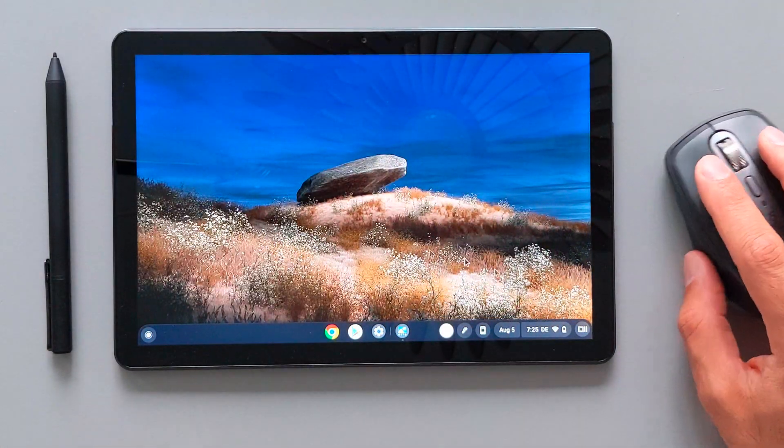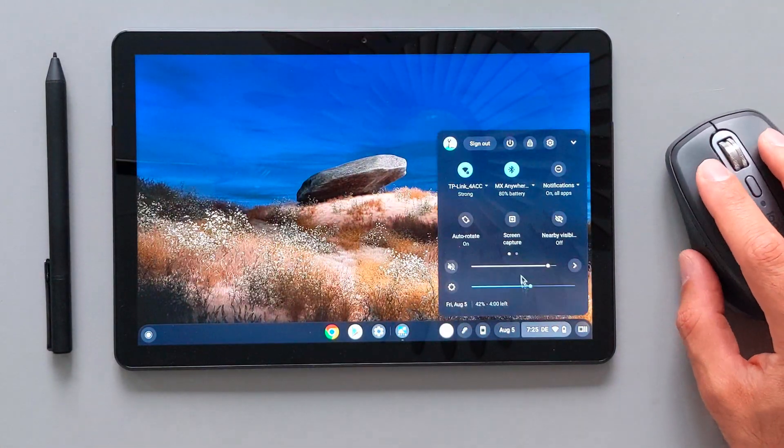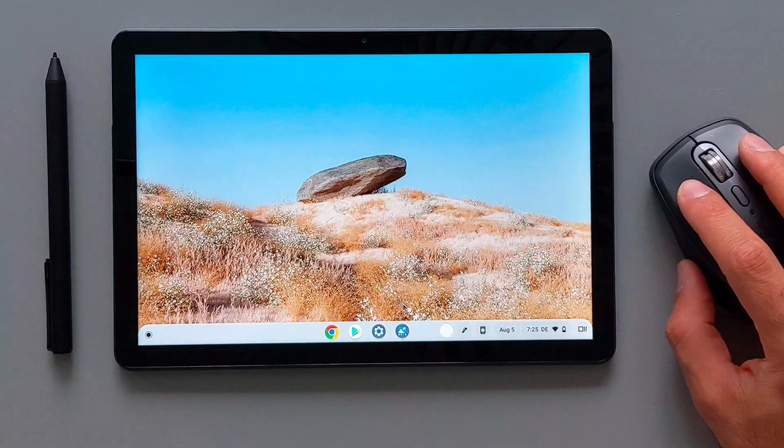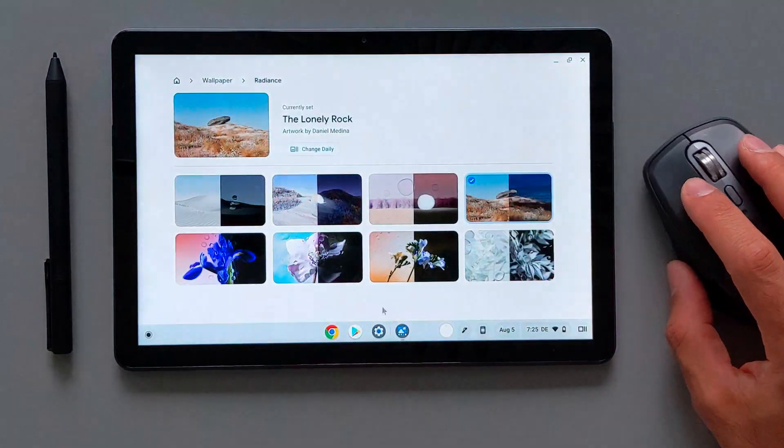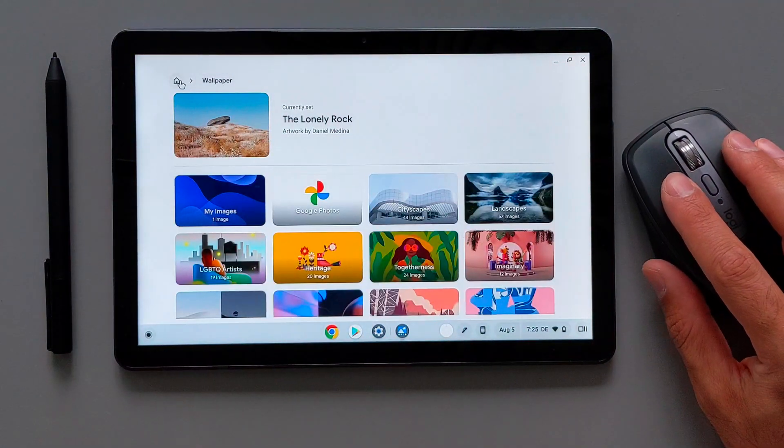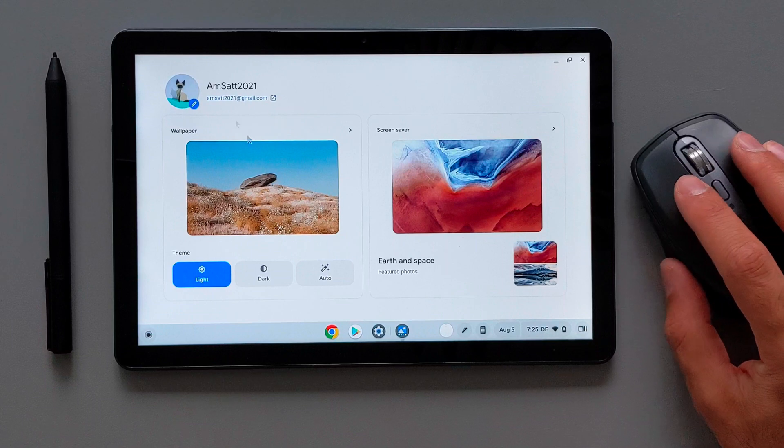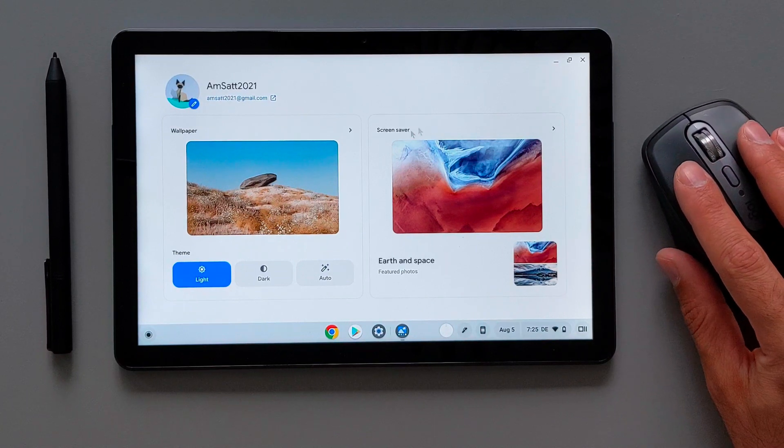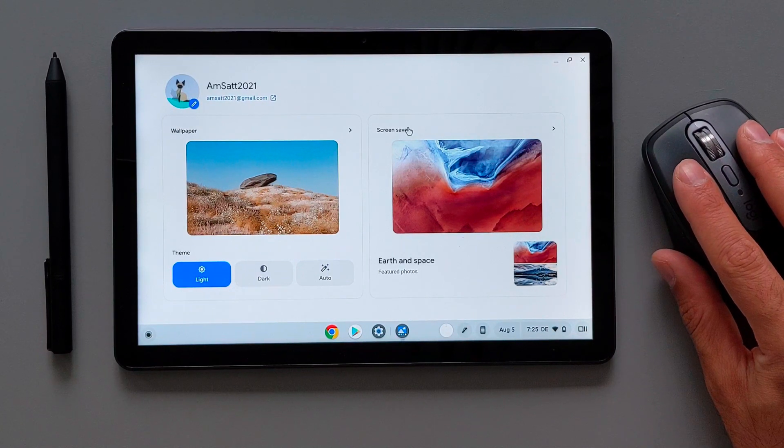You can also easily change it from the light and dark mode also from the system bar here. So you just go there, toggle it on, toggle it off, then the UI will match it. So it's easy to change it between the dark and light mode here.